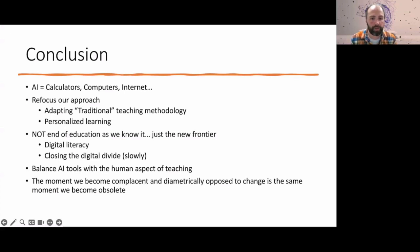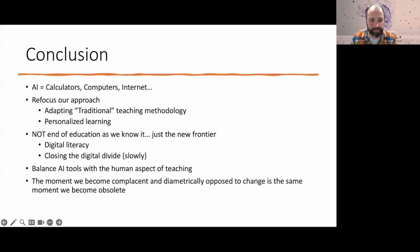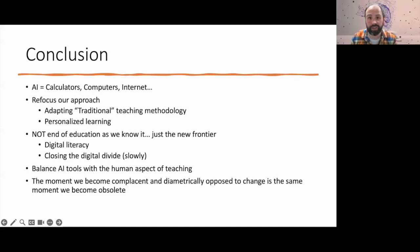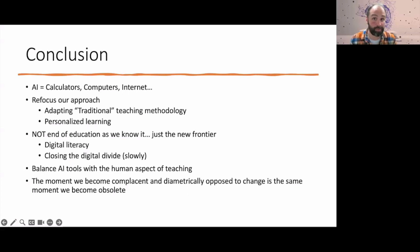We need to find ways to use this to help close the digital divide in a slow and responsible way. At the end of the day, the moment we become complacent and diametrically opposed to change is the same moment we become obsolete. We don't want to fight against change because, nine times out of ten, change is going to win and we're just going to be left on the corner.